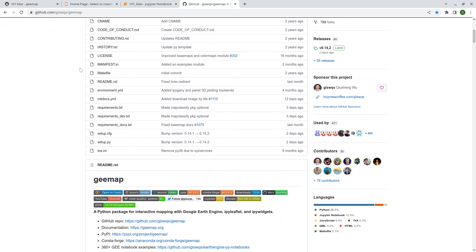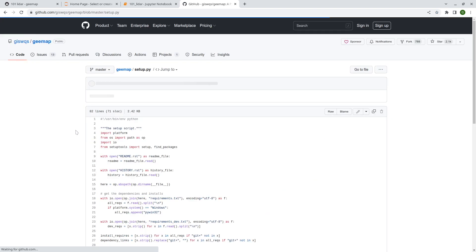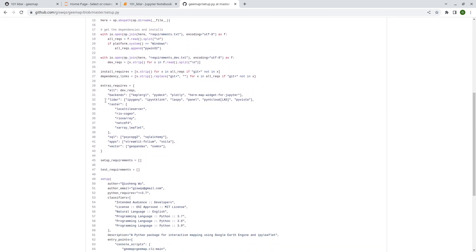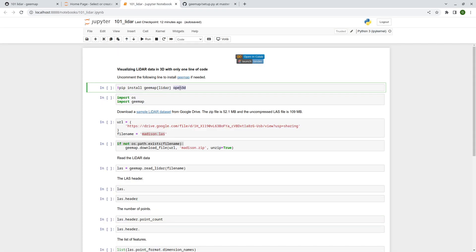If you want to find out what optional LiDAR dependencies are available, go to the geemap GitHub repository and check the setup file. Scroll down and you should find: ipygany, pyvista, panel, point-cloud, and Open3D. Open3D is not included even as an optional dependency because it's a huge package — over 400 megabytes.